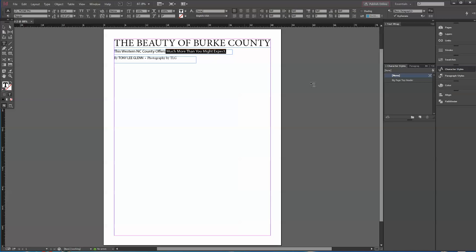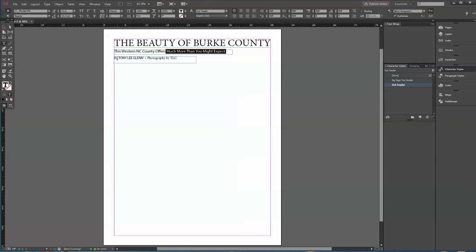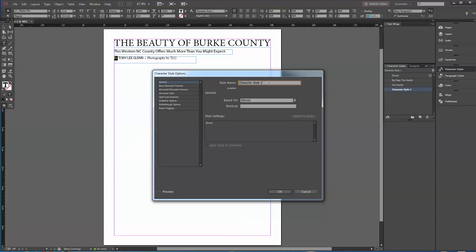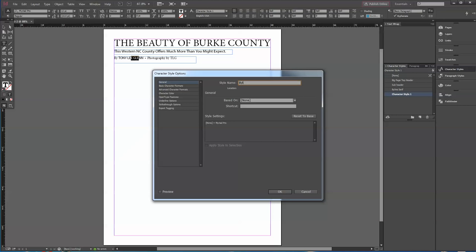Now you've got that style. For the subheader, highlight any bit of that text, click New again, double-click it, and you can see it's 14-point Myriad Pro. Call this 'Subheader.' For the byline, highlight that text and create another style. I'll call this 'Byline Sans Serif' — sans-serif meaning no little hanging serifs on the letters, unlike a serif font like Minion Pro which has those decorative strokes.